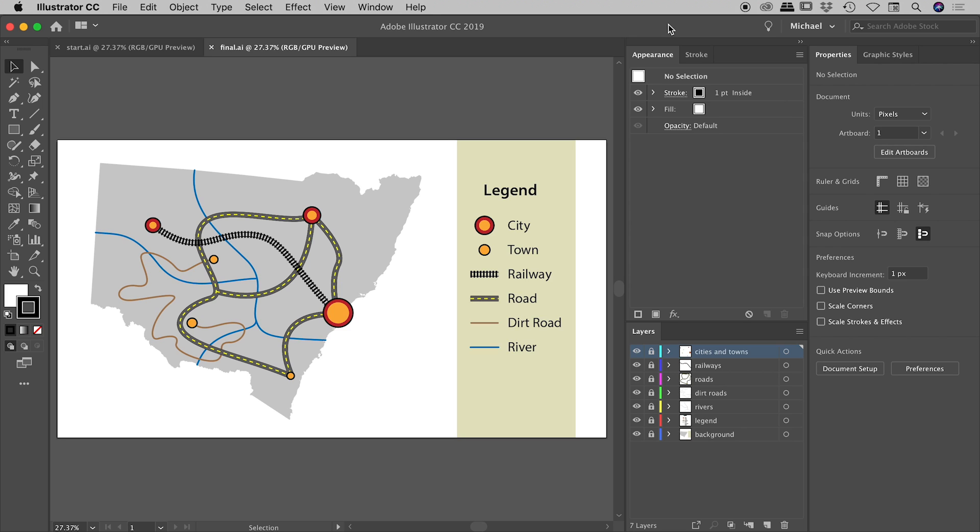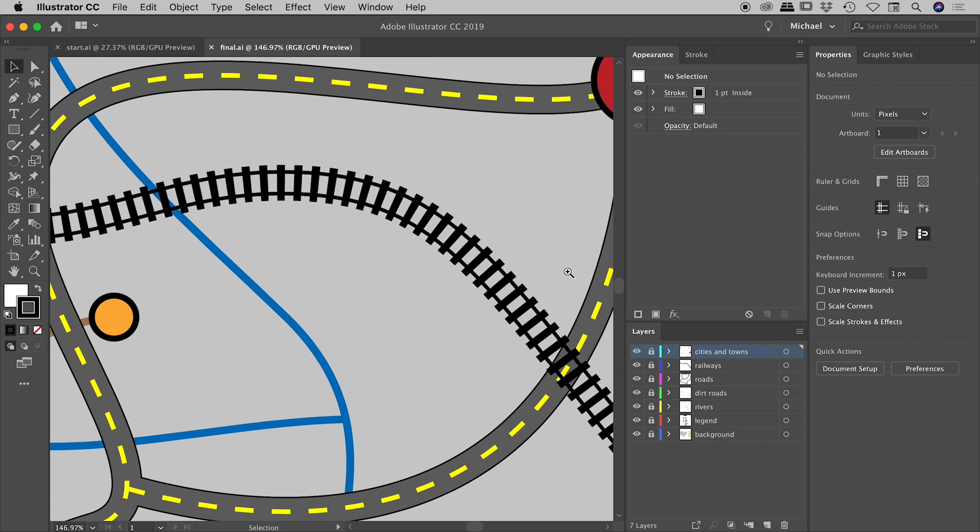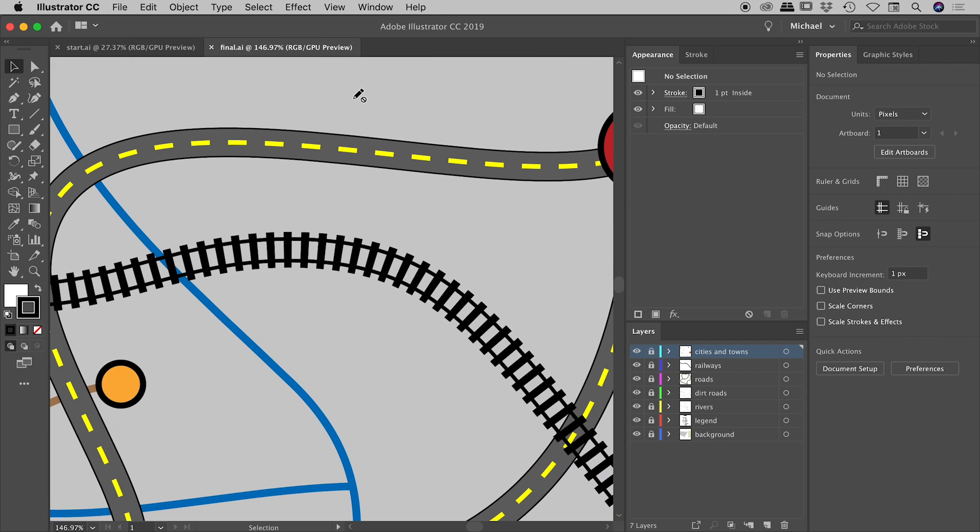Let's create some cool things by stacking some strokes inside of Illustrator. Specifically, let's create the look for this road and for this railway track. Before we do that, there's one important thing that I would like to show you.